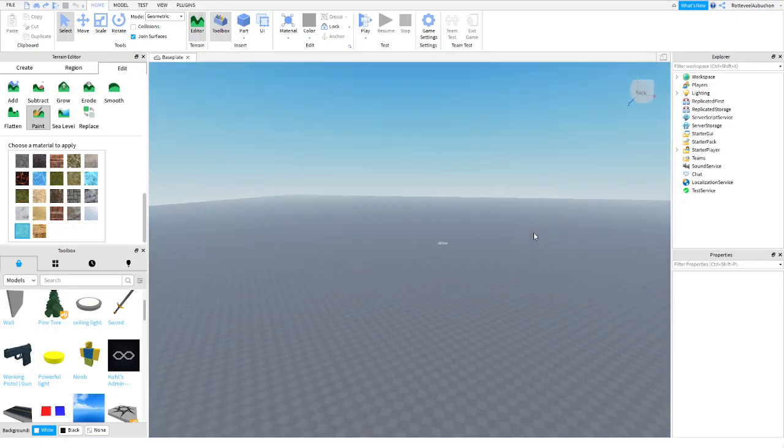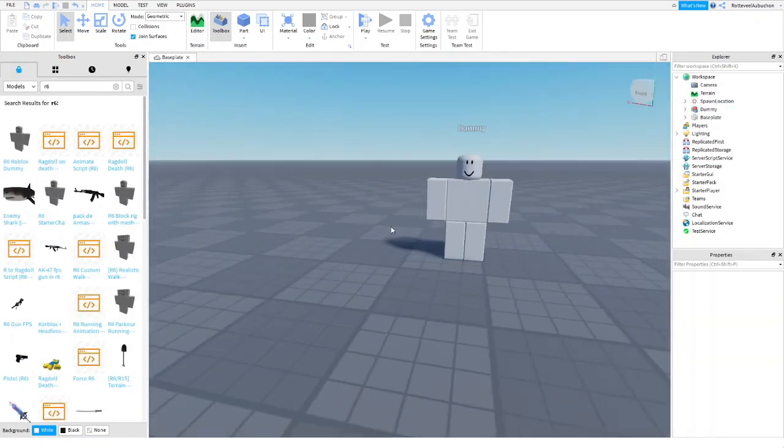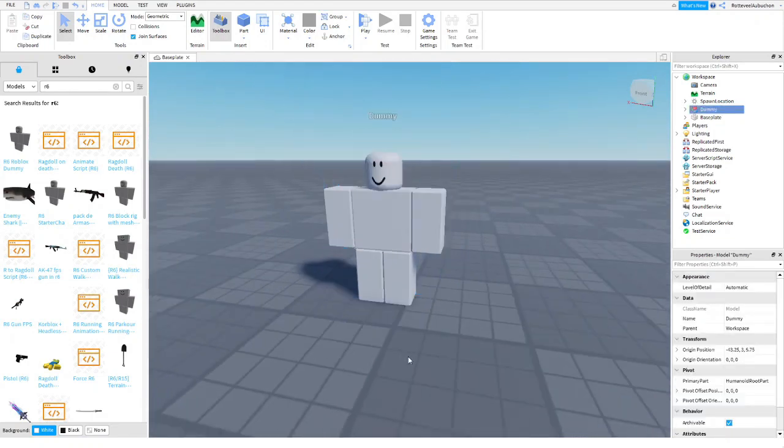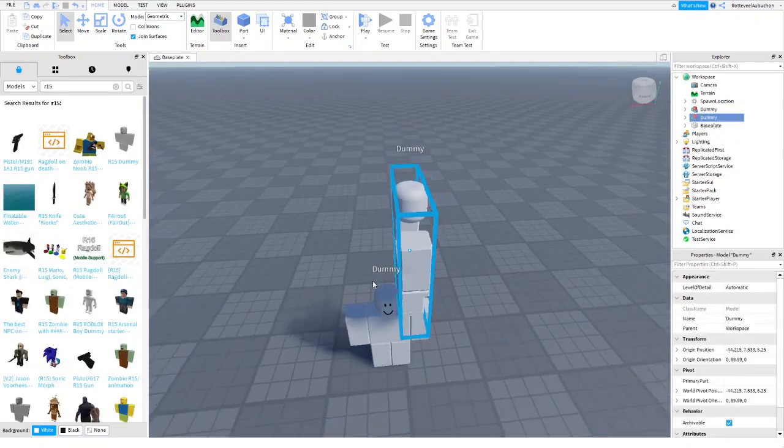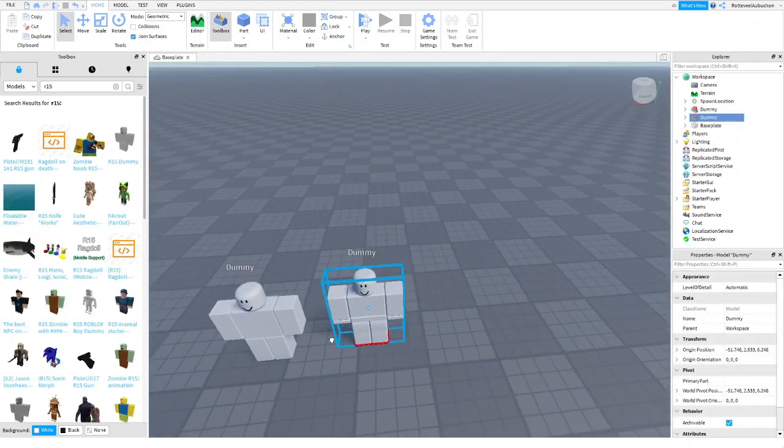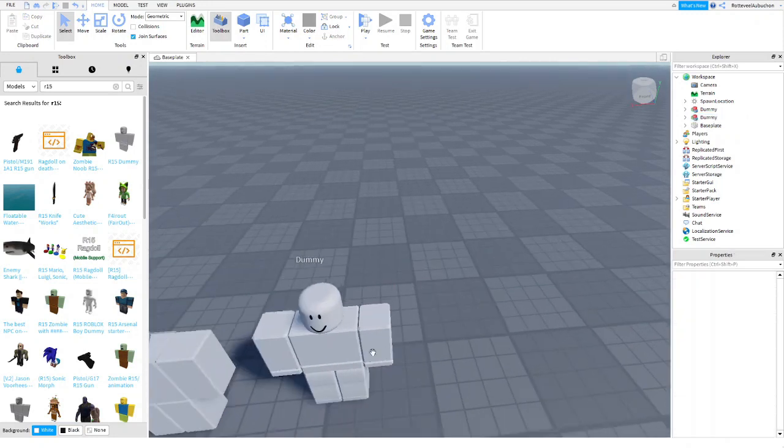It's only going to be for R6 characters. So this is R6, this is the character that we're going to use. This is R15 and we're not going to use this because otherwise it won't work.